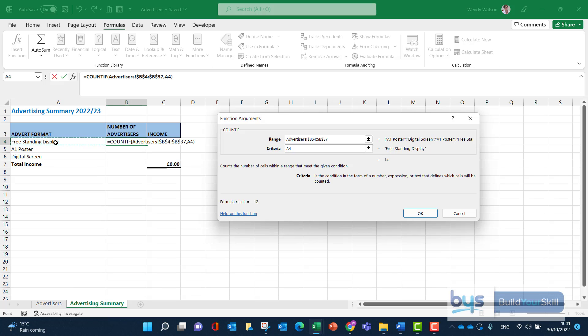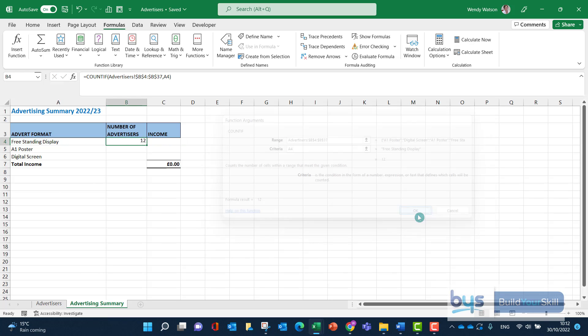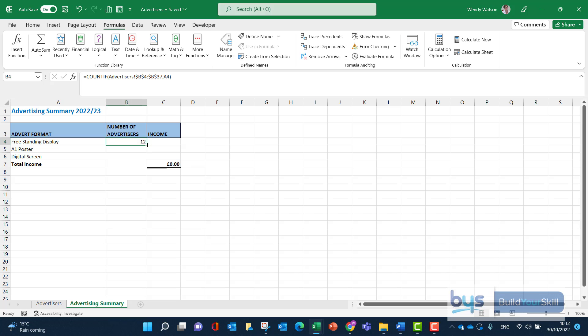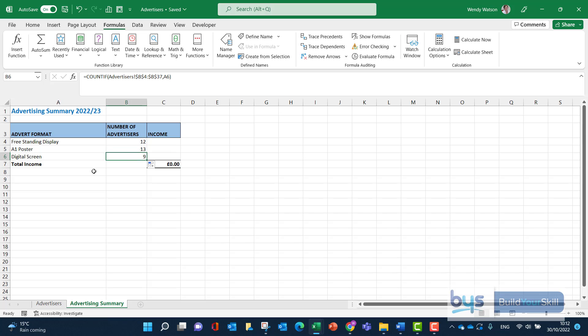We don't need to dollar sign anything because we want it to come down row four, row five, row six, to pick up A1 poster and then digital screen. This one here, we're counting if it finds the free standing display. I can see there it has returned the number 12. So we're going to click on OK and here it's done it. So I've only had to do the count if in one cell just in B4, but I can now copy it down and it will pick up. And you'll see there if I look at the formula for the A1 poster because it's picked up what's in A5, which is A1 poster, it's counting. And then underneath here, digital screen in A6. So that is how we do the count if.